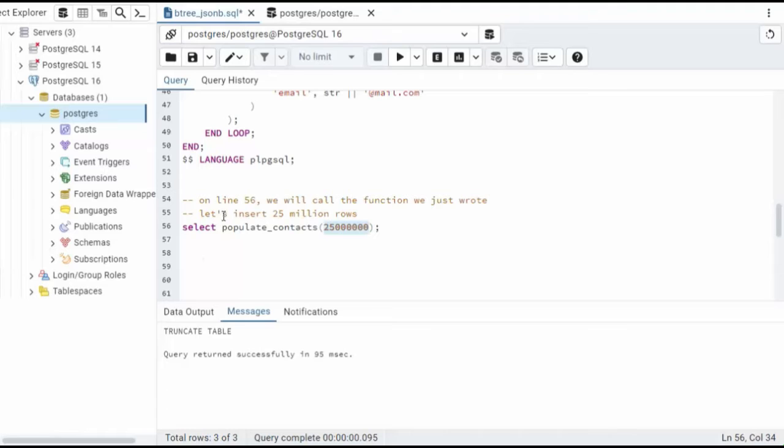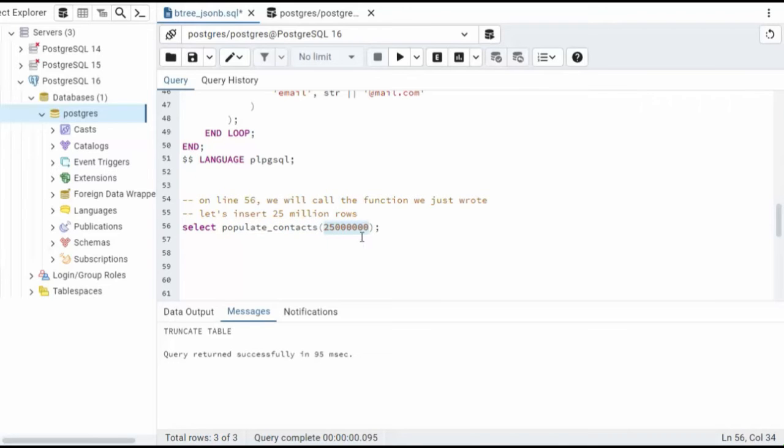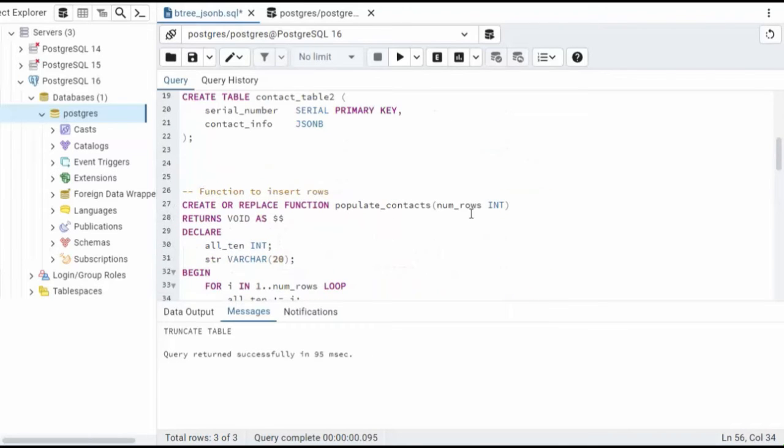As you can see on line 56, we're going to call the function we just wrote, populate_contacts. And we're going to send in 25 million.